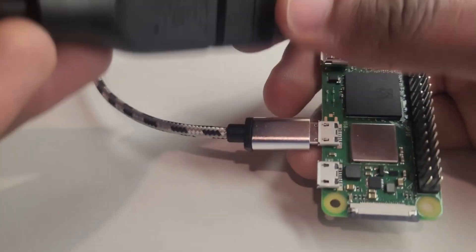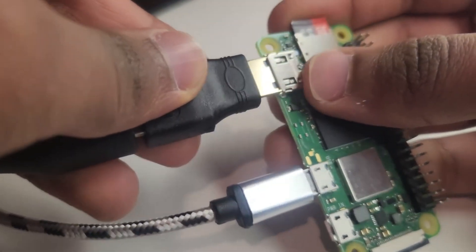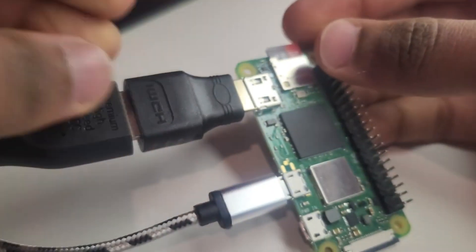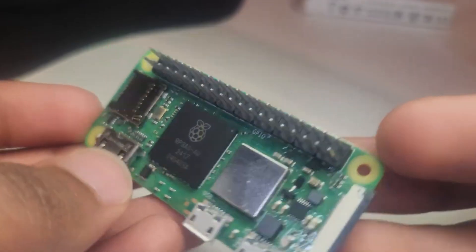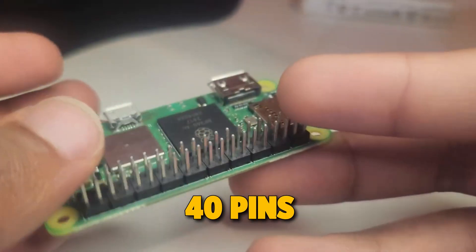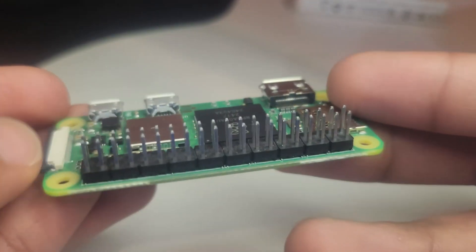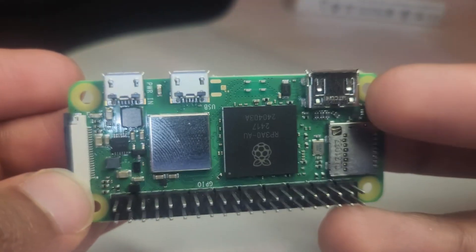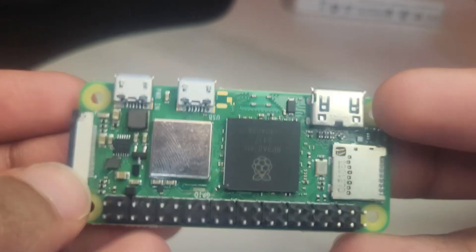And here is your micro-HDMI port. You'll need a micro-HDMI to HDMI cable to connect a display. These are your GPIO pins, 40 pins used for connecting sensors, LEDs, and more.